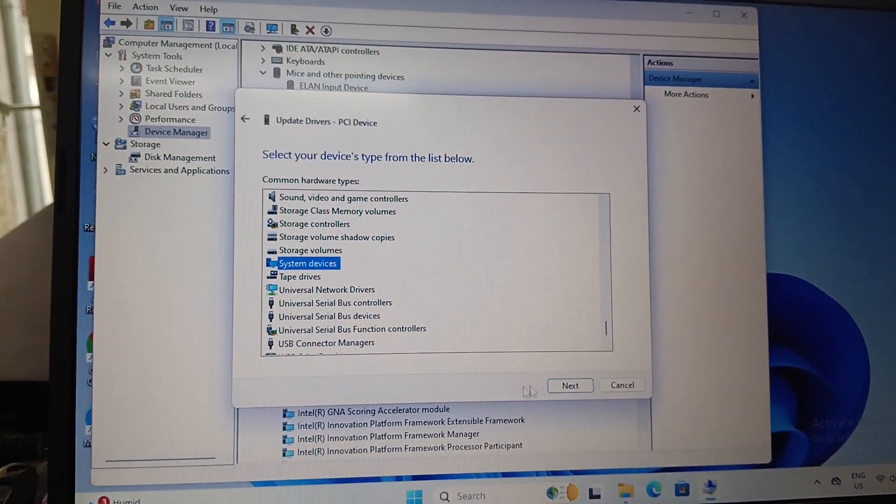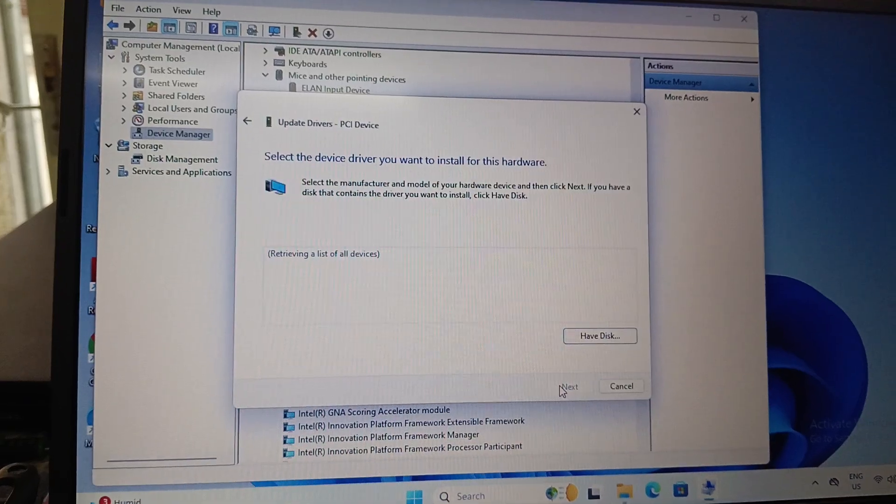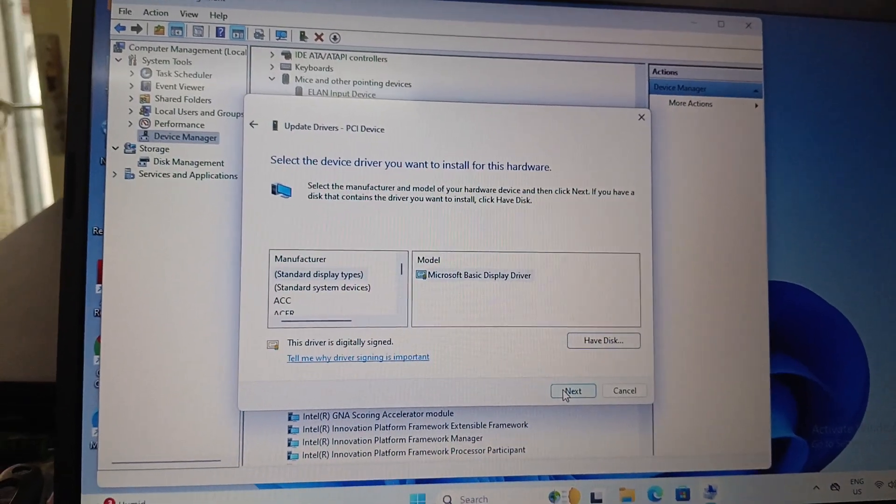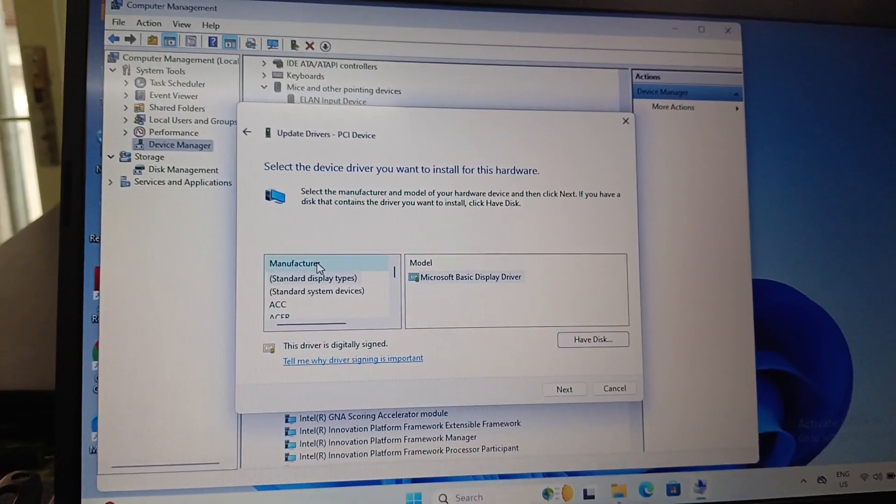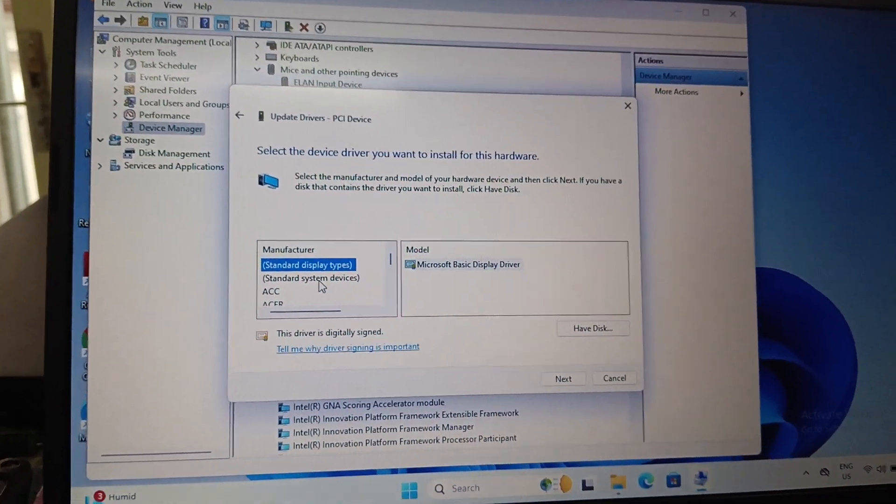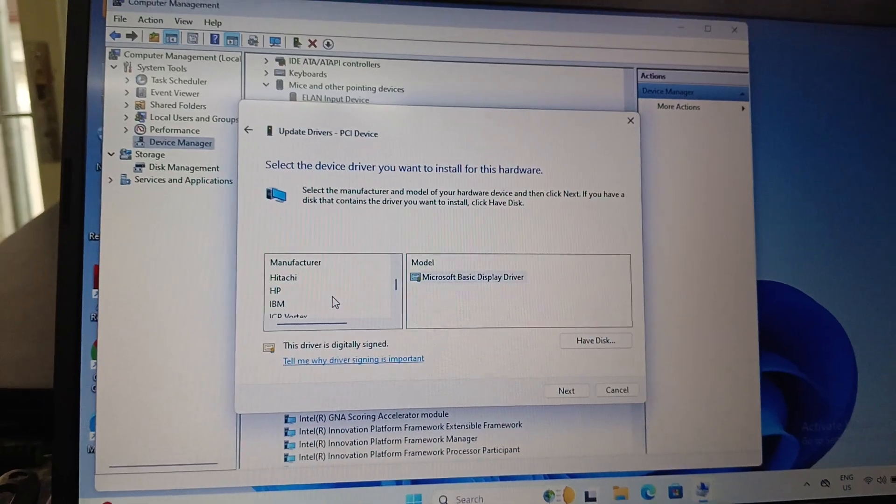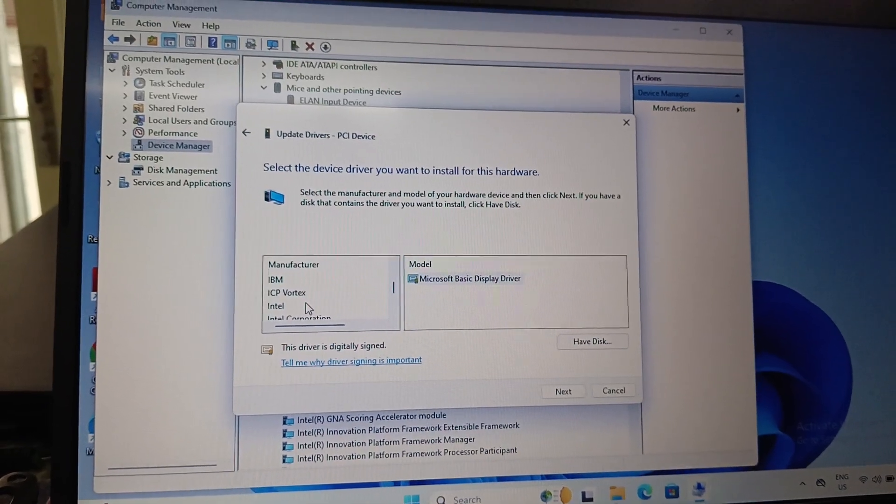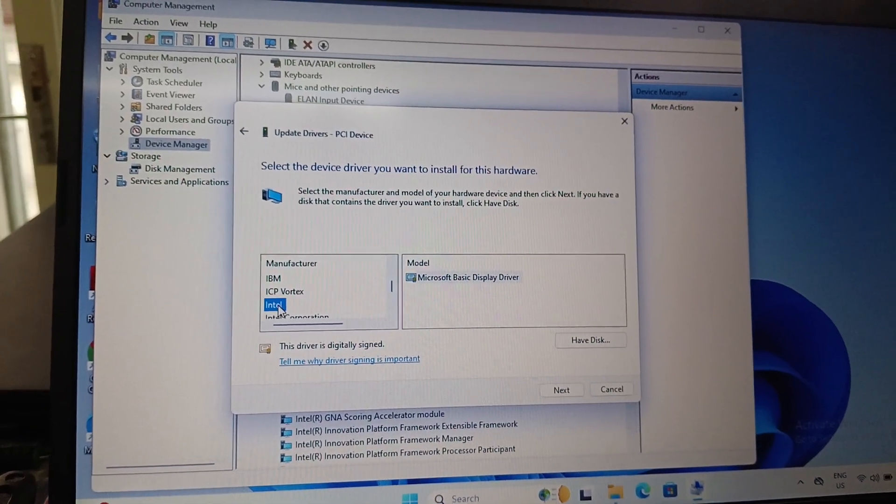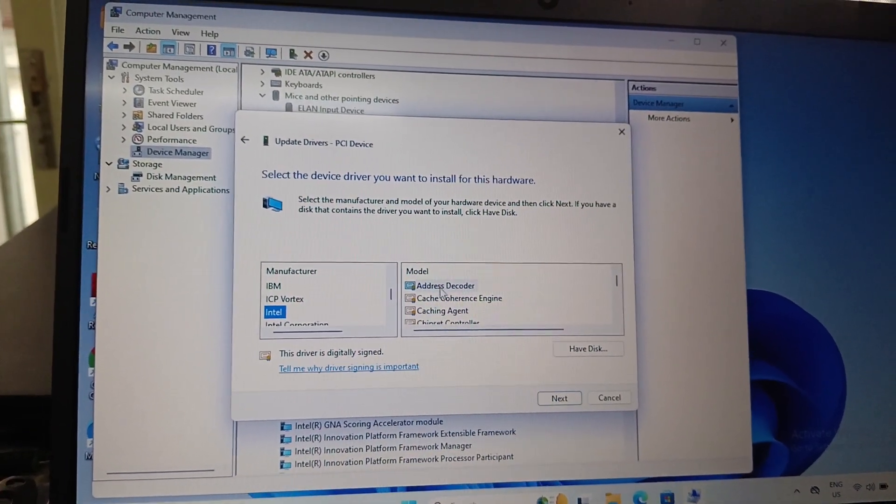Then in the manufacturer window, select Intel.